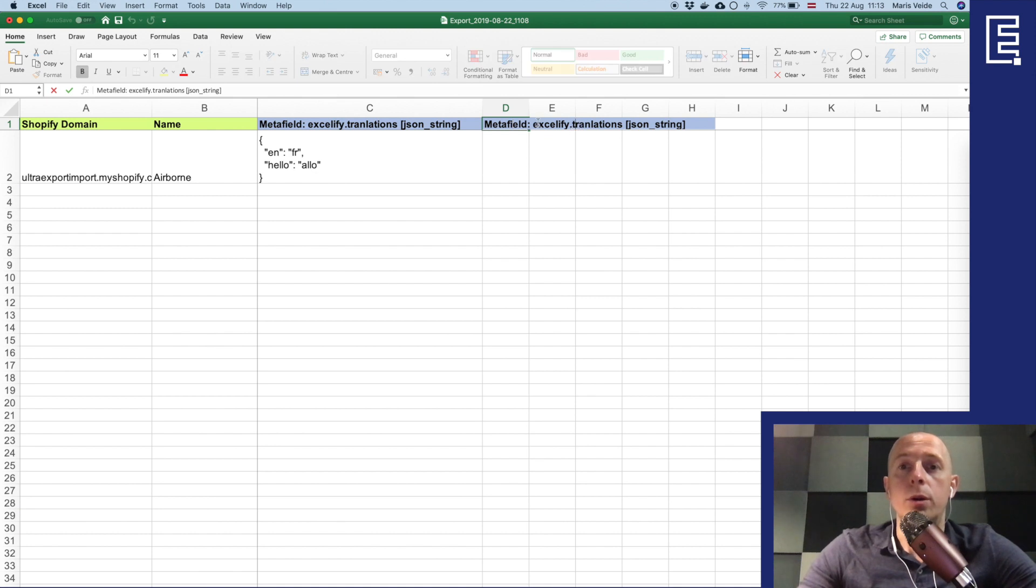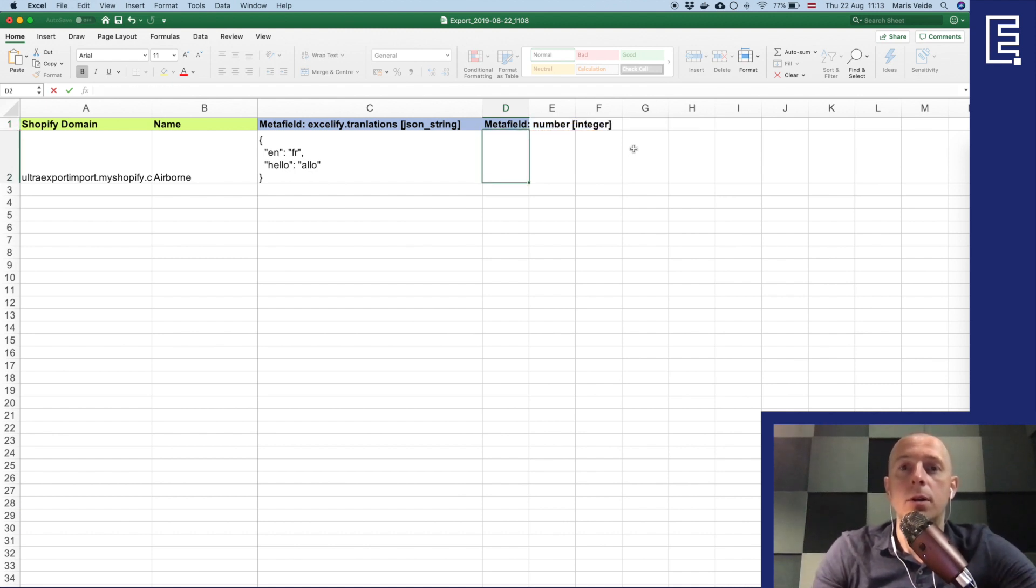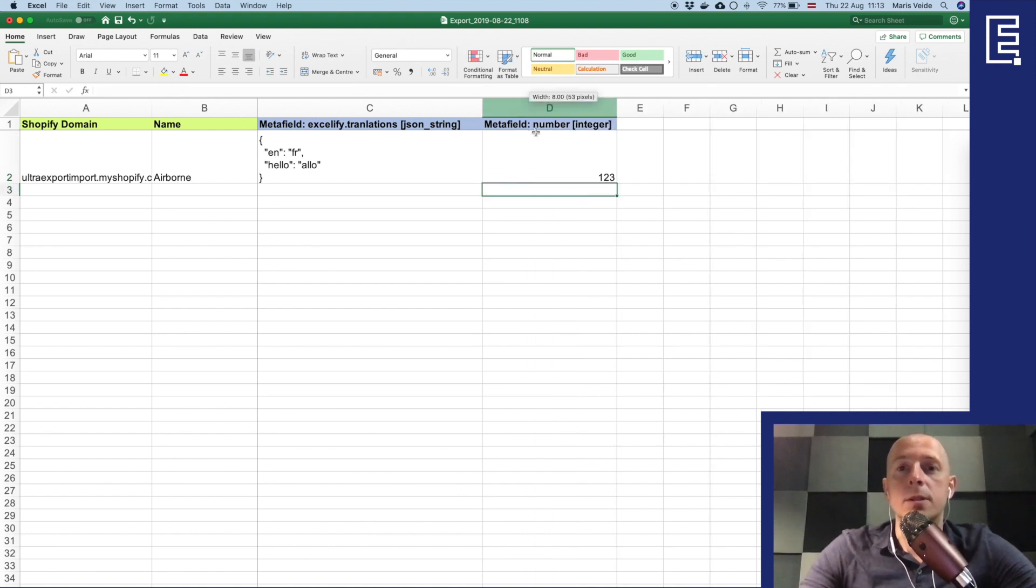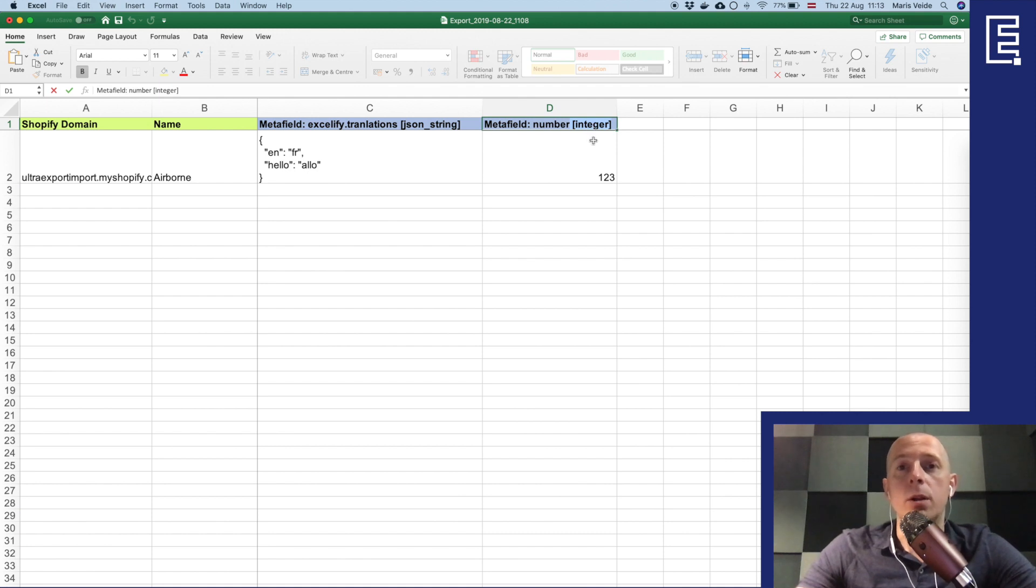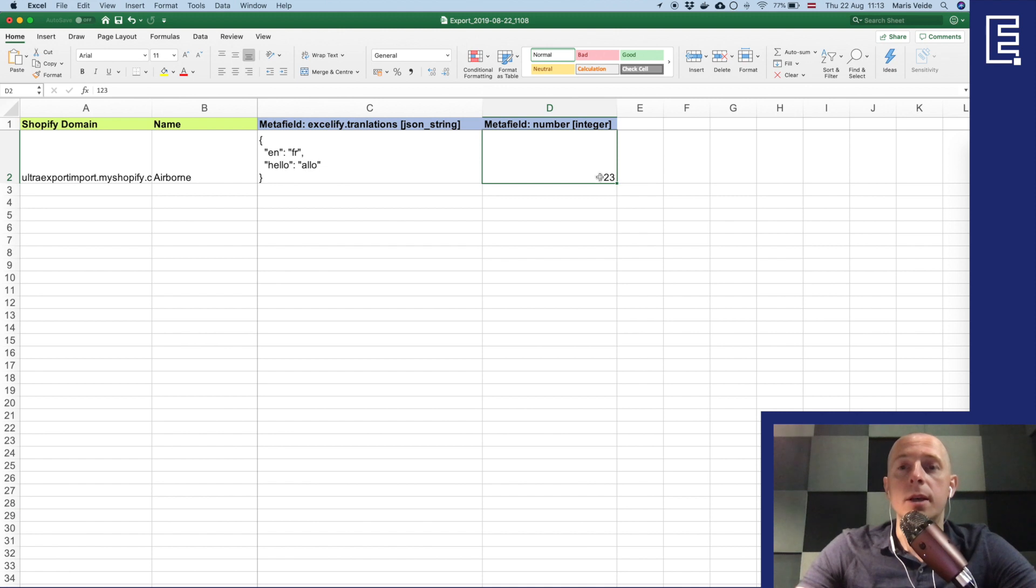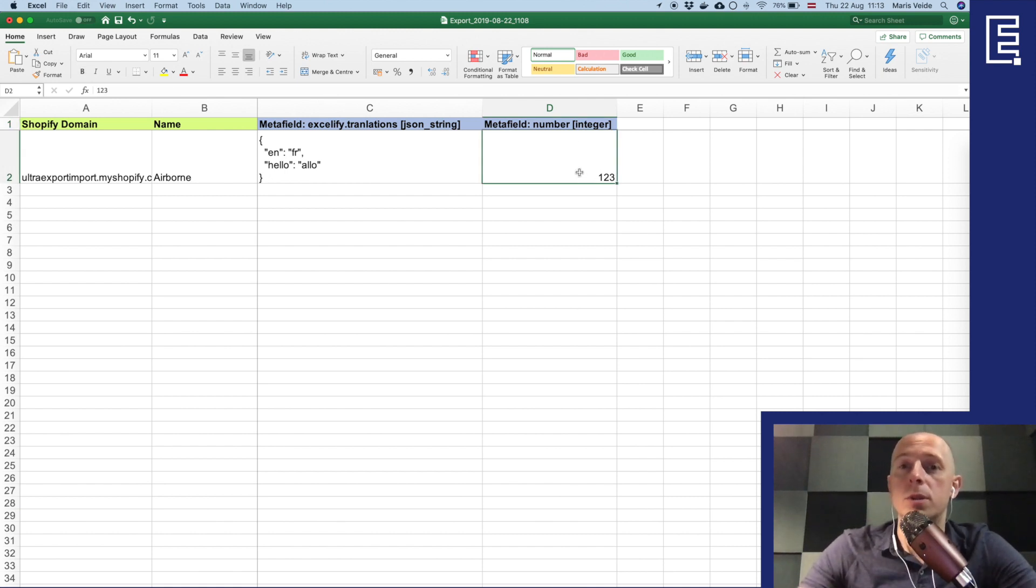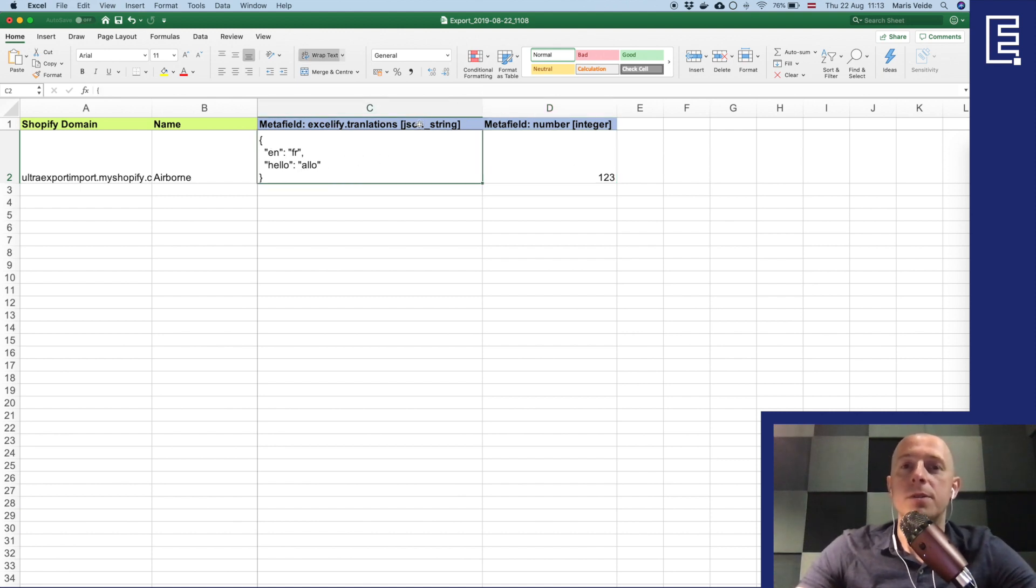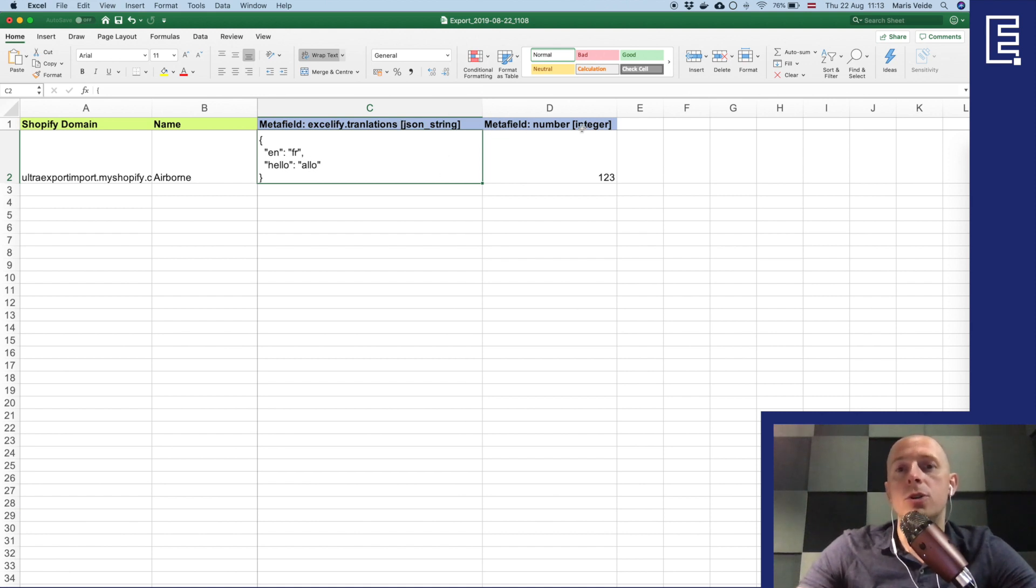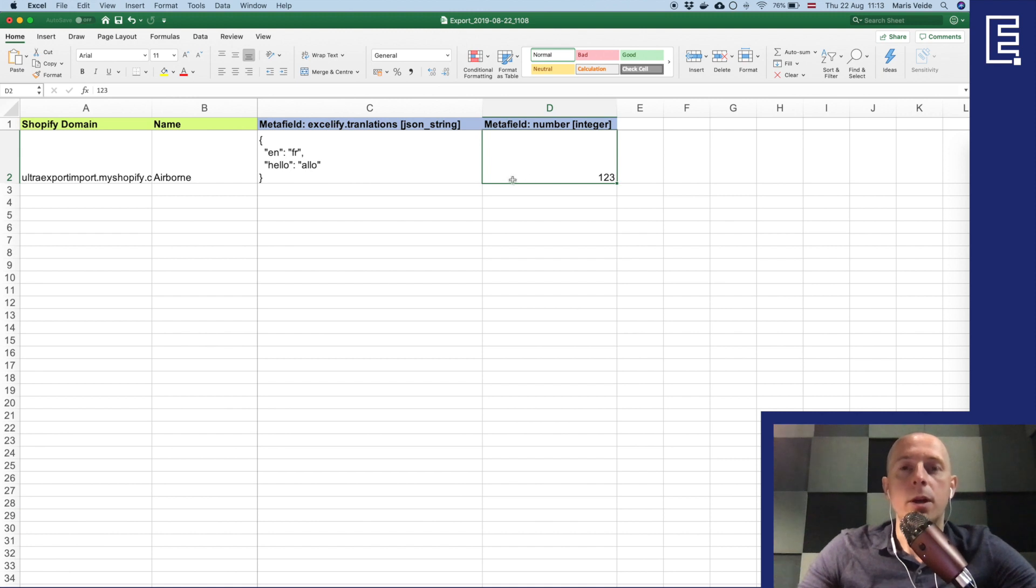And just for the sake of example import one more like some kind of number which is an integer. Here would be like one two three. Let's say you want to save some number. And by the way if you don't specify the type of the metafield the Excelify will try to guess the type. For example if it will see it as a number it will automatically assume it's an integer, and if it will see the text here so it will assume it's a string. And if it will see a valid JSON without specifying the type it will assume it's a JSON string. So essentially you could just not use them, but if you want to be precise of course then please do use.